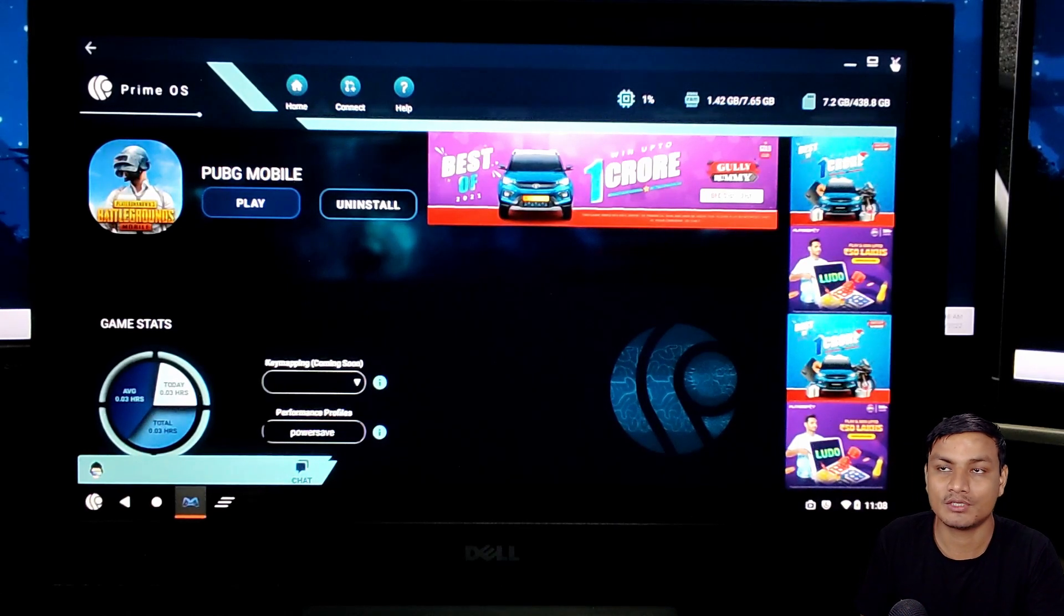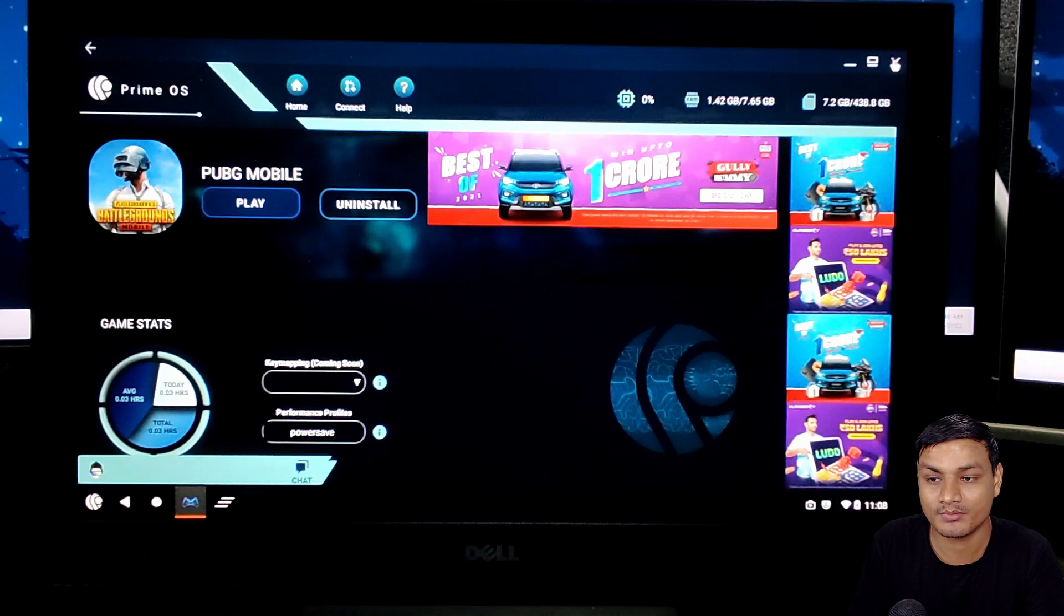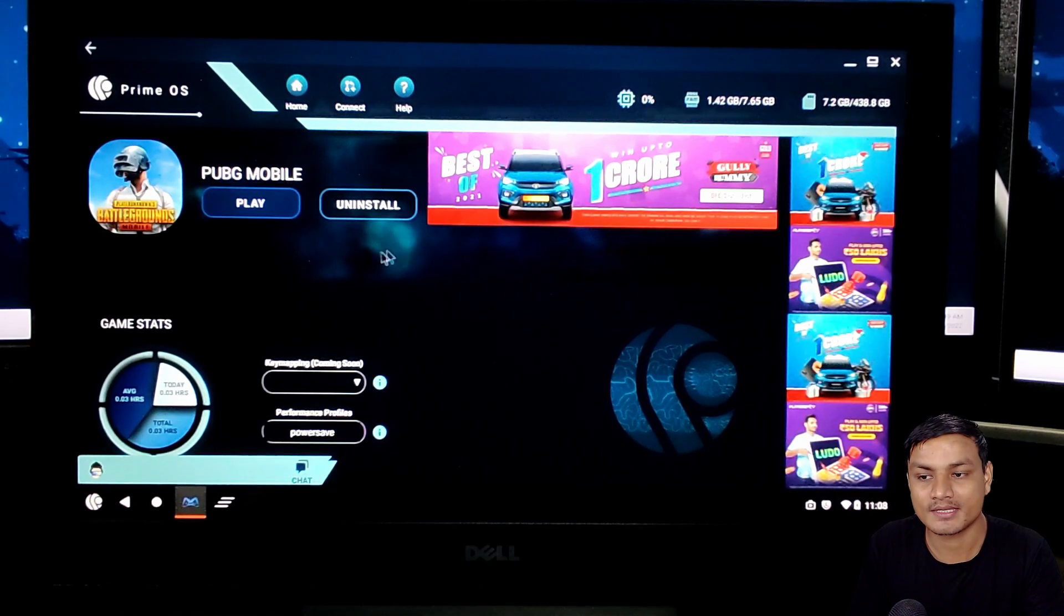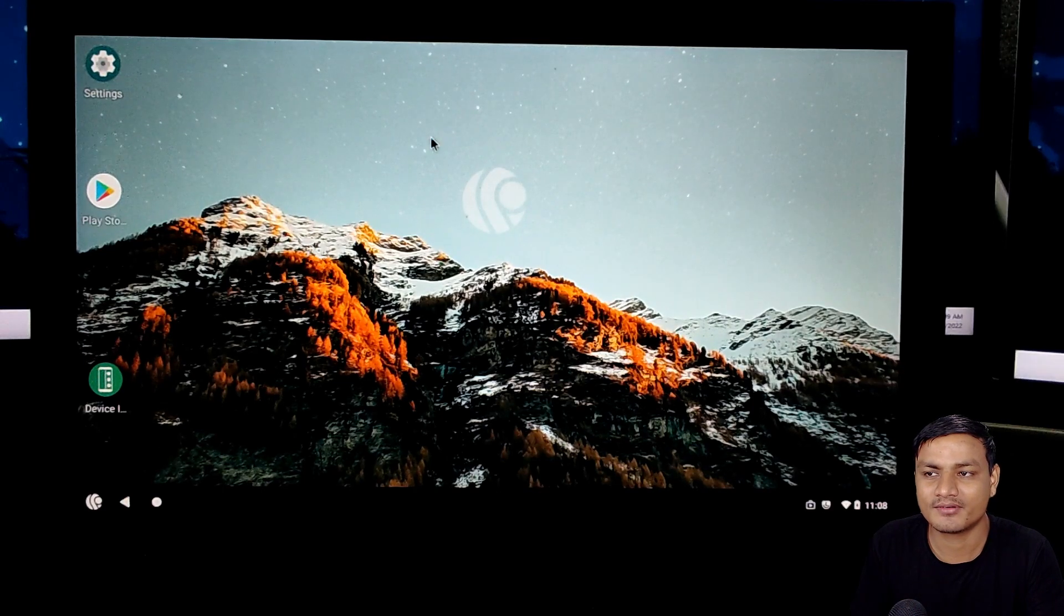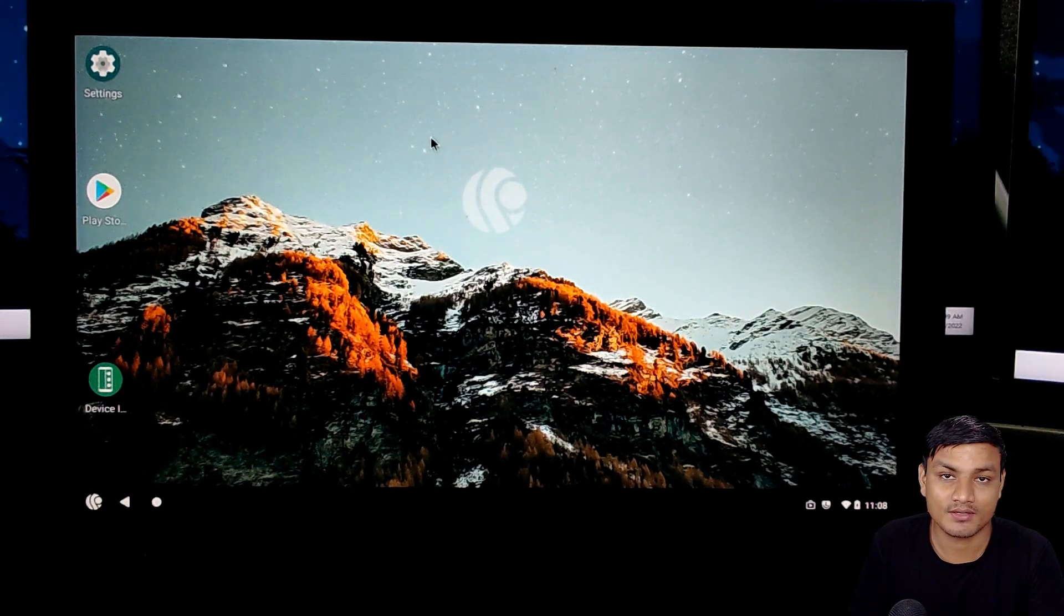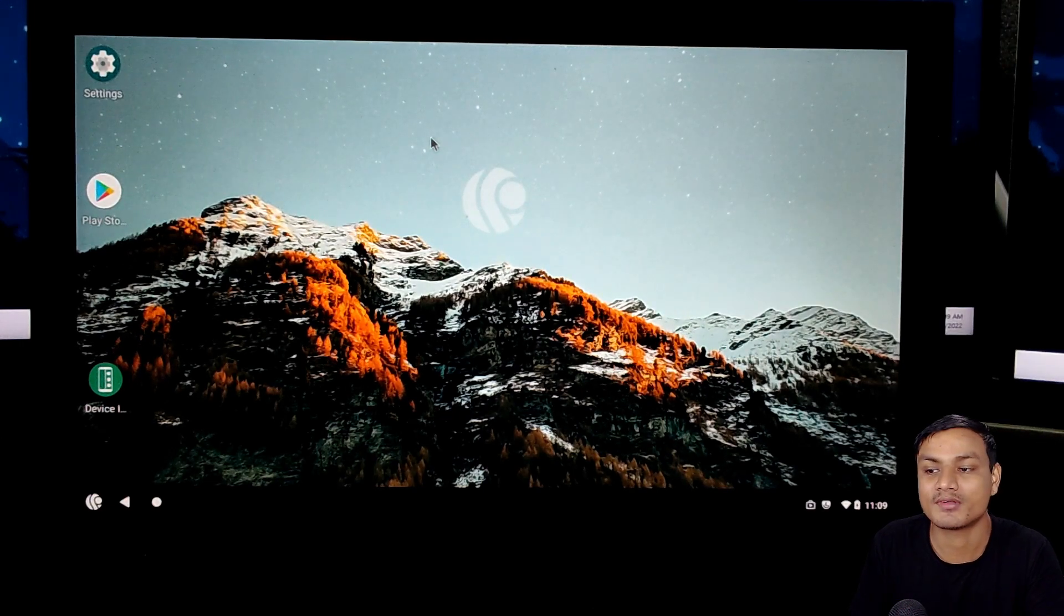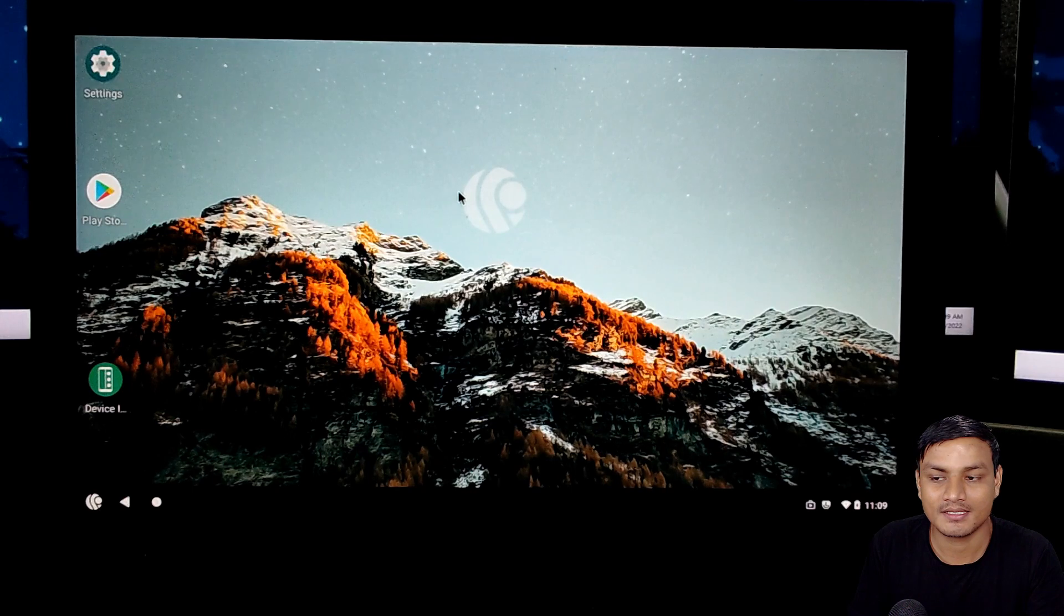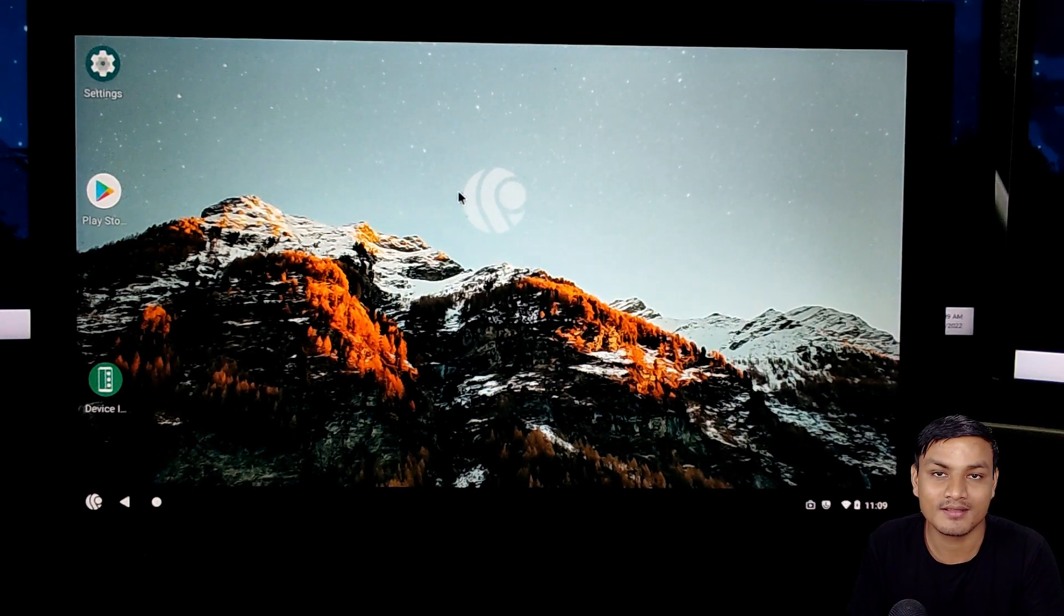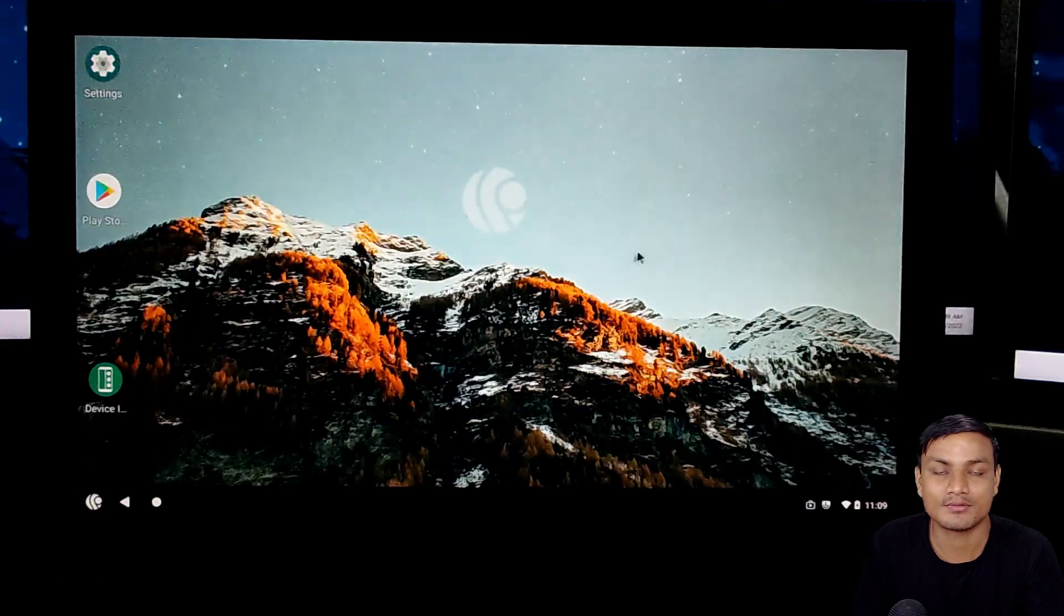If you have an old laptop with the UEFI system and 64-bit support, I think it's a good OS. Almost every other Android OS for PC is based on Android 7. There is no Android 8, 9, 10, or 11. So this is the first and only Android 11 OS which has a key mapping tool.